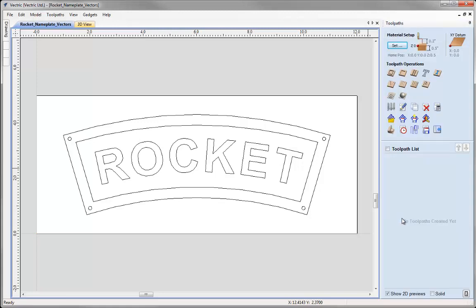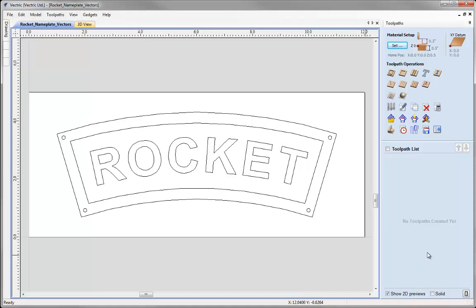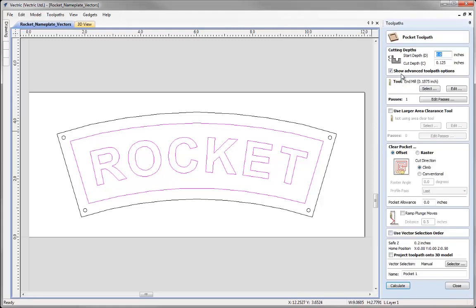The first toolpath we're going to create is the pocket between this outer vector and the text. Select the grouped vector — since they're grouped, both will be selected together — then come over to the pocket toolpath icon. We'll start cutting at the top of the material at 0,0, cut to a depth of an eighth of an inch (0.125), and we're going to use an eighth-inch tool, so let's go to the tool database.